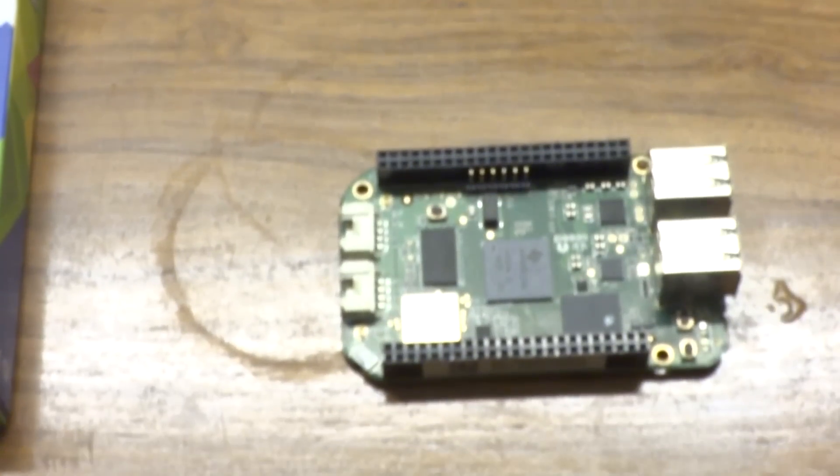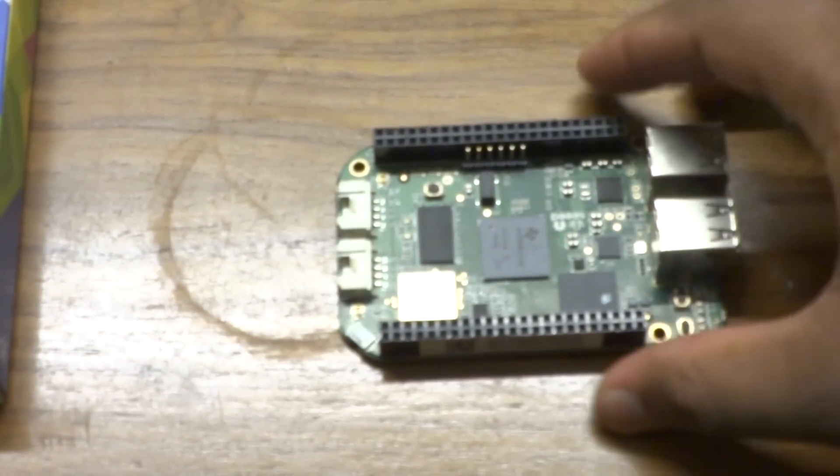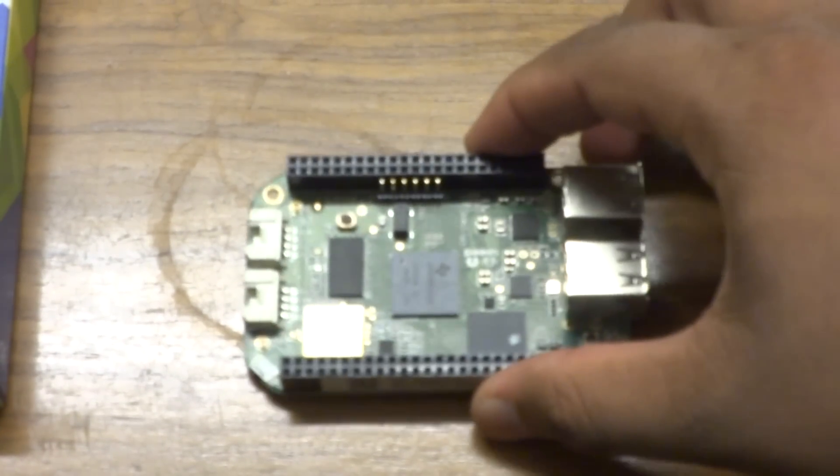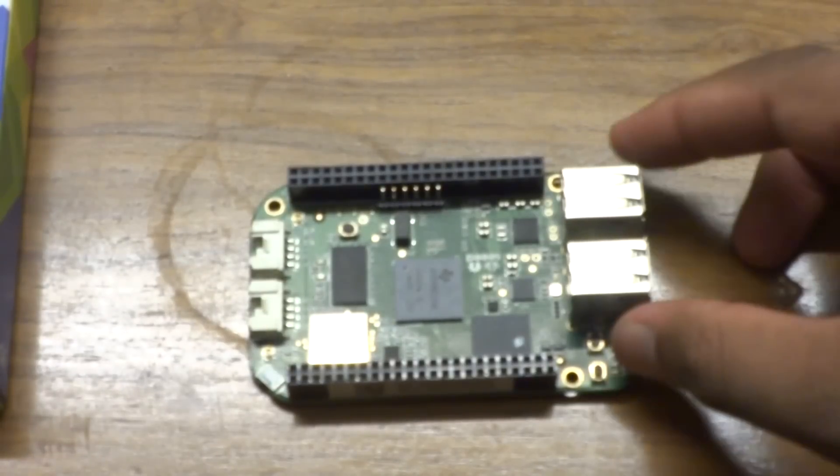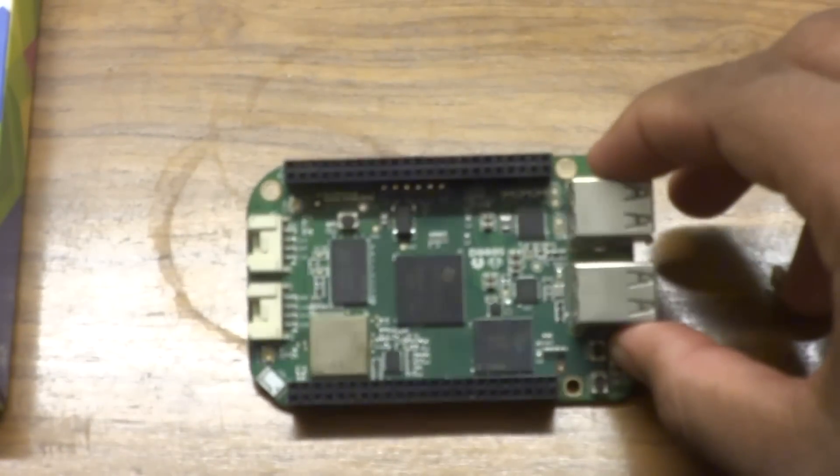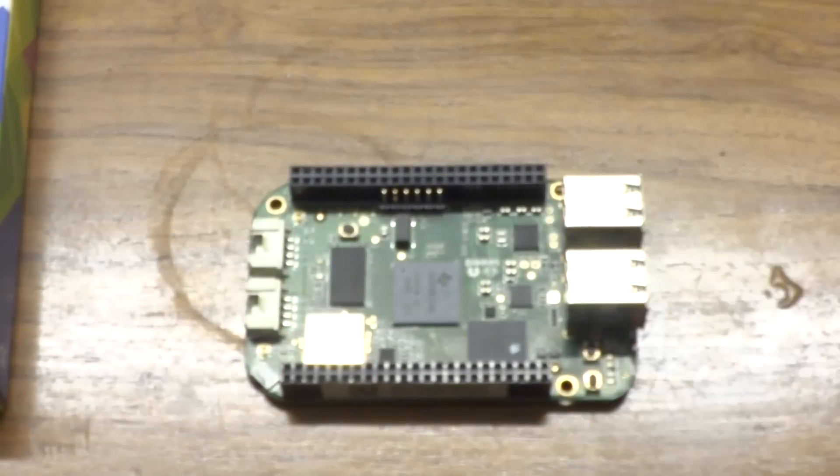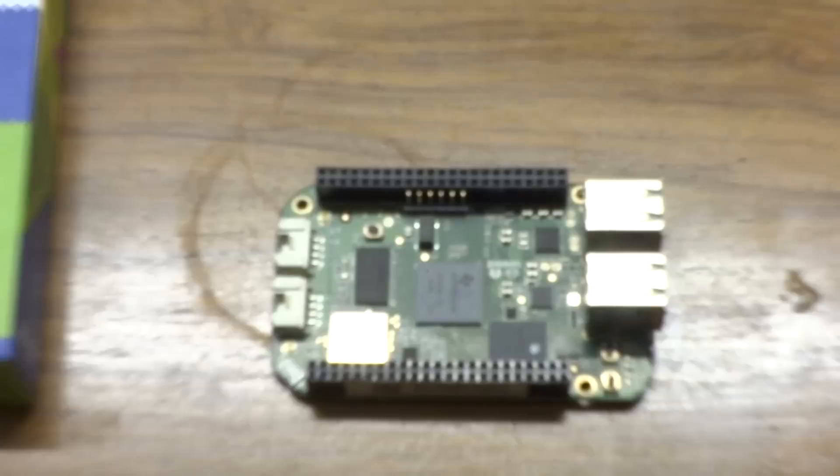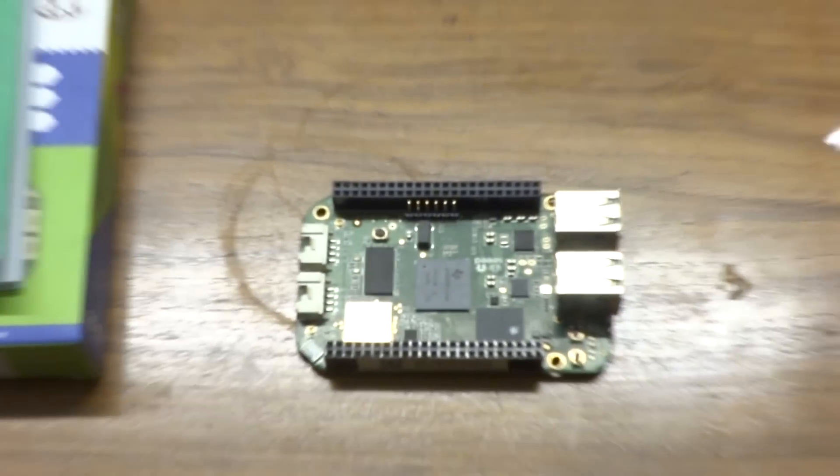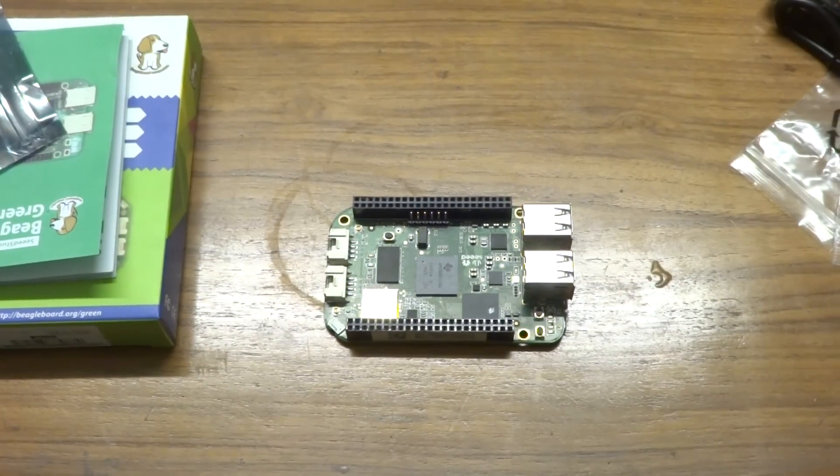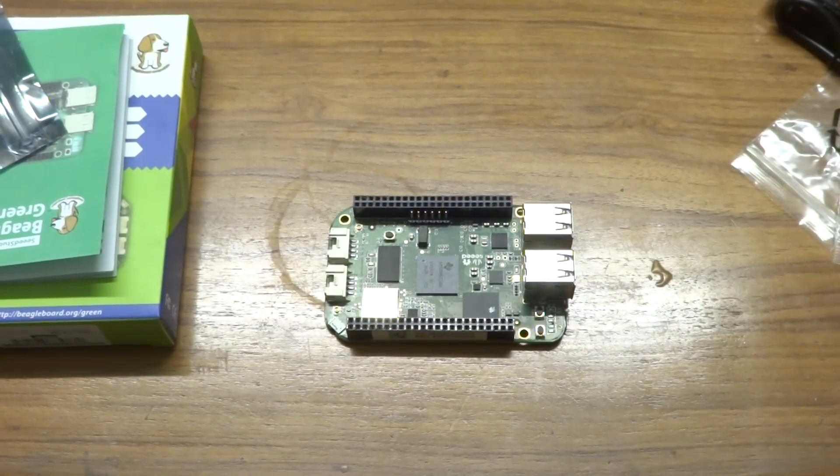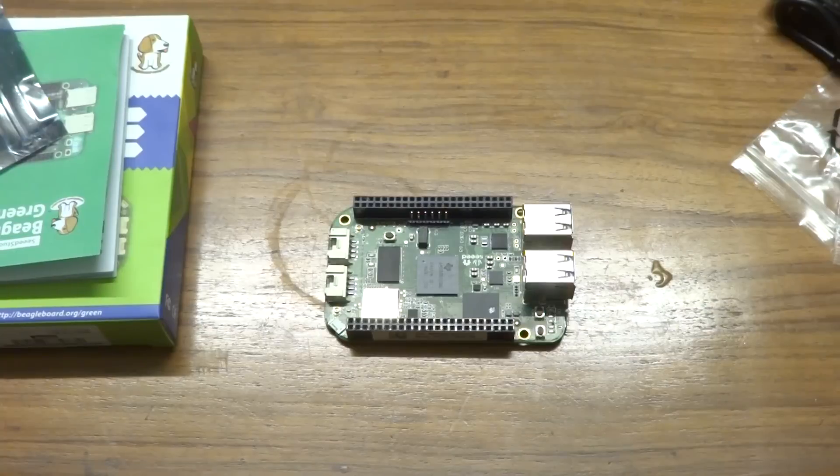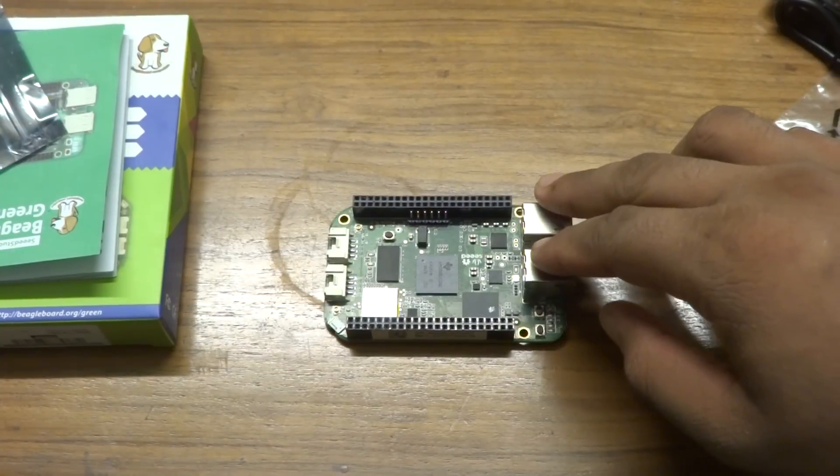Instead of an Ethernet port we get onboard Wi-Fi 802.11 BGN 2.4 GHz and Bluetooth 4.1 low energy module as well, all packed into one nice module.